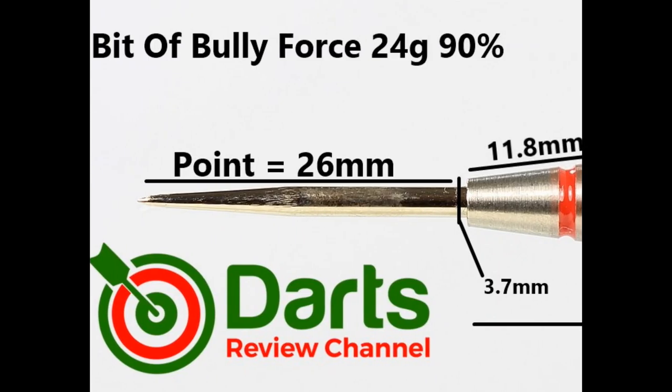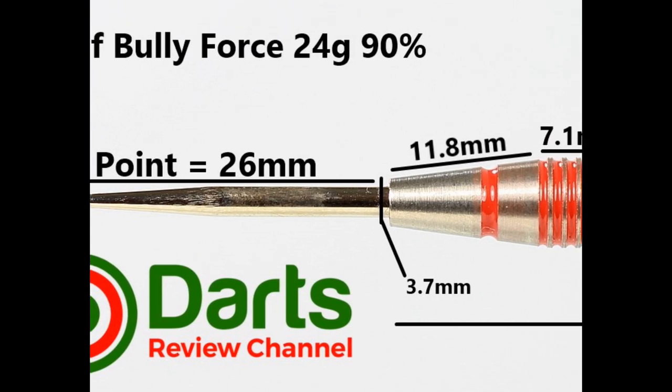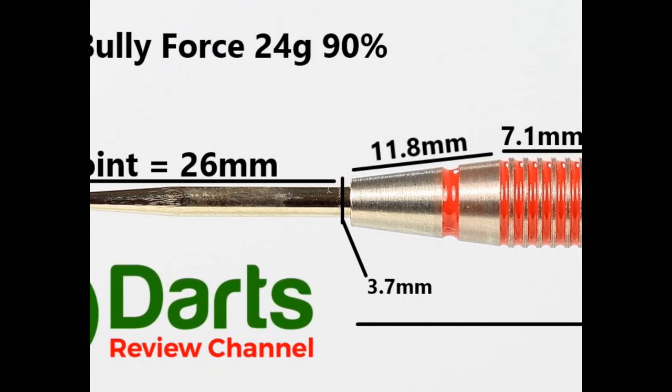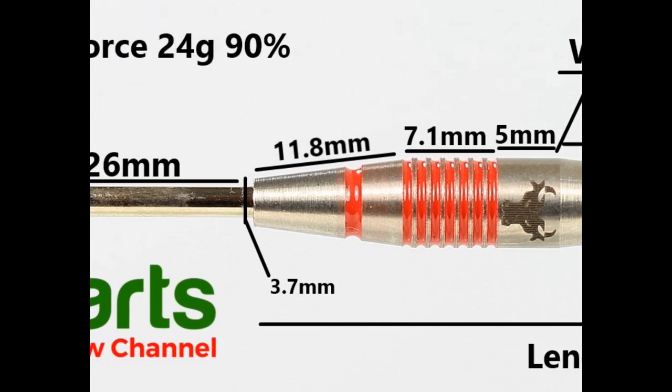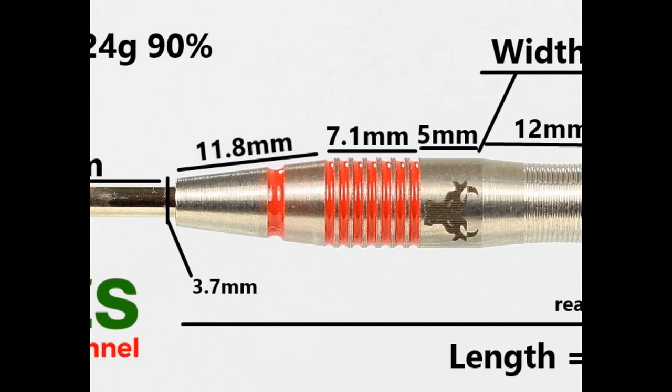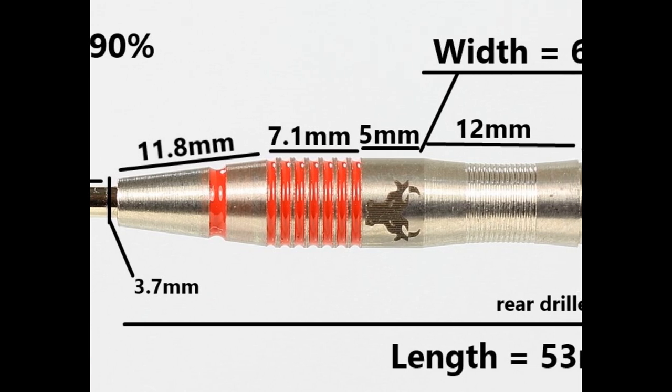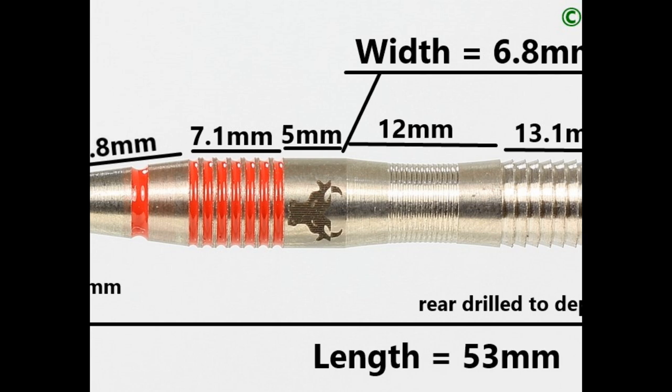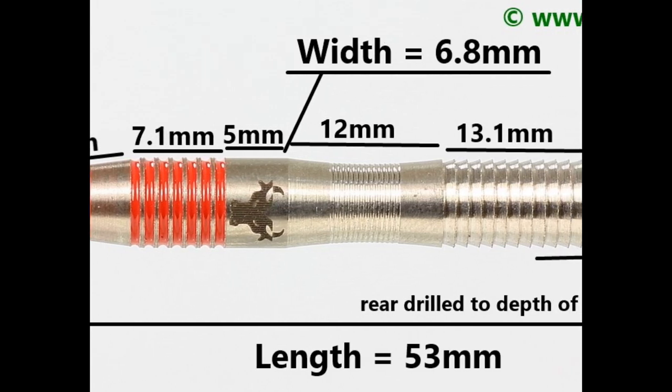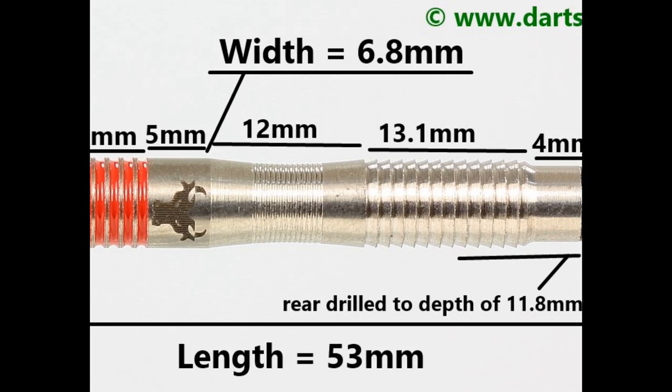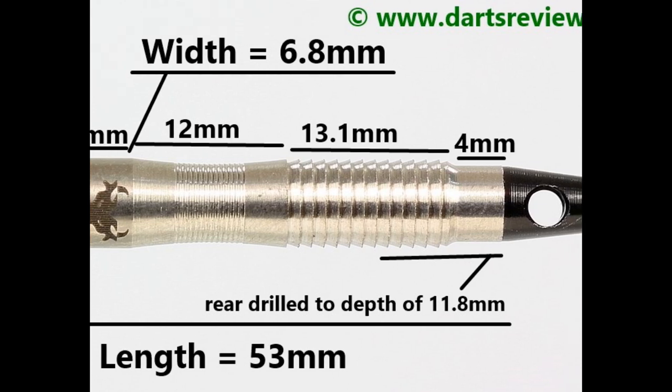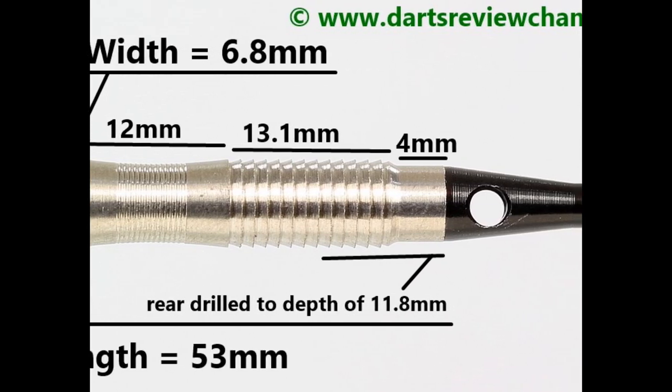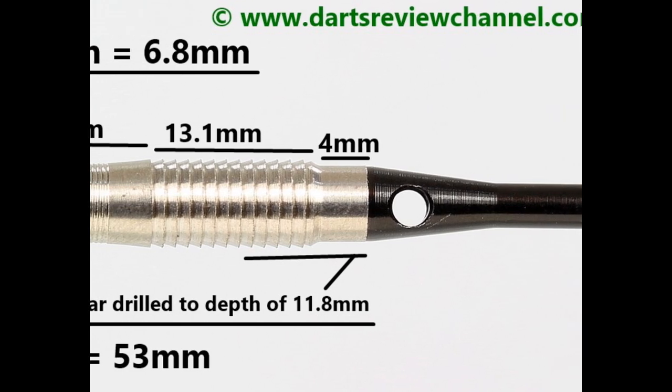So the darts are fitted with a silver 26 millimeter point. There's a tapered section with a fairly wide groove that's 11.8 millimeters, then you've got a parallel section with some very thin rings and grooves that's 7.1 millimeters, a smooth section with the Bully logo that's 5 millimeters, and then you've got this scalloped section with a very fine micro or nano grip that's 12 millimeters. On the rear it's a parallel straight section with a mini shark style grip that's 13.1 millimeters and then you've got a step down smooth section of 4 millimeters. Length is 53 millimeters, width is 6.8 millimeters.